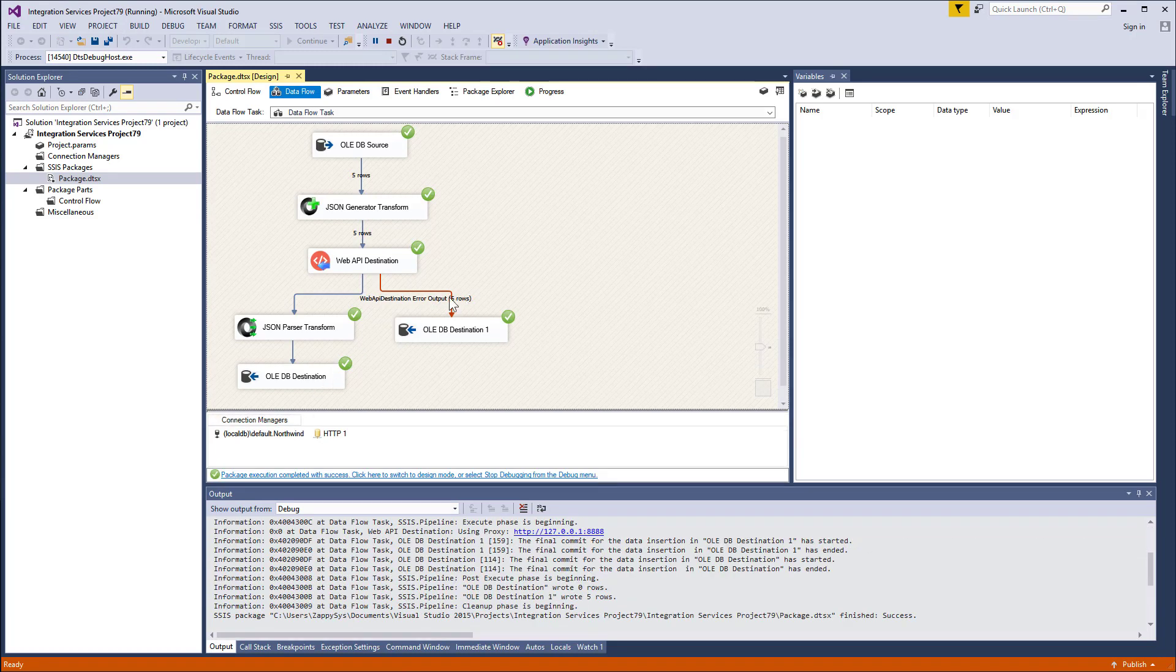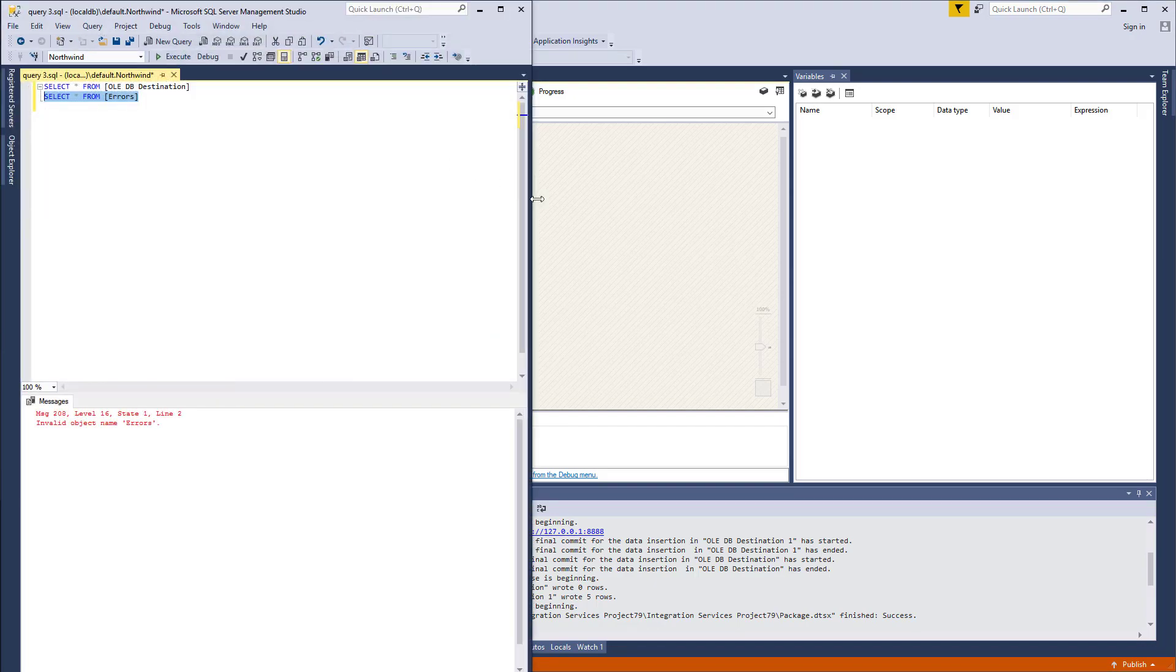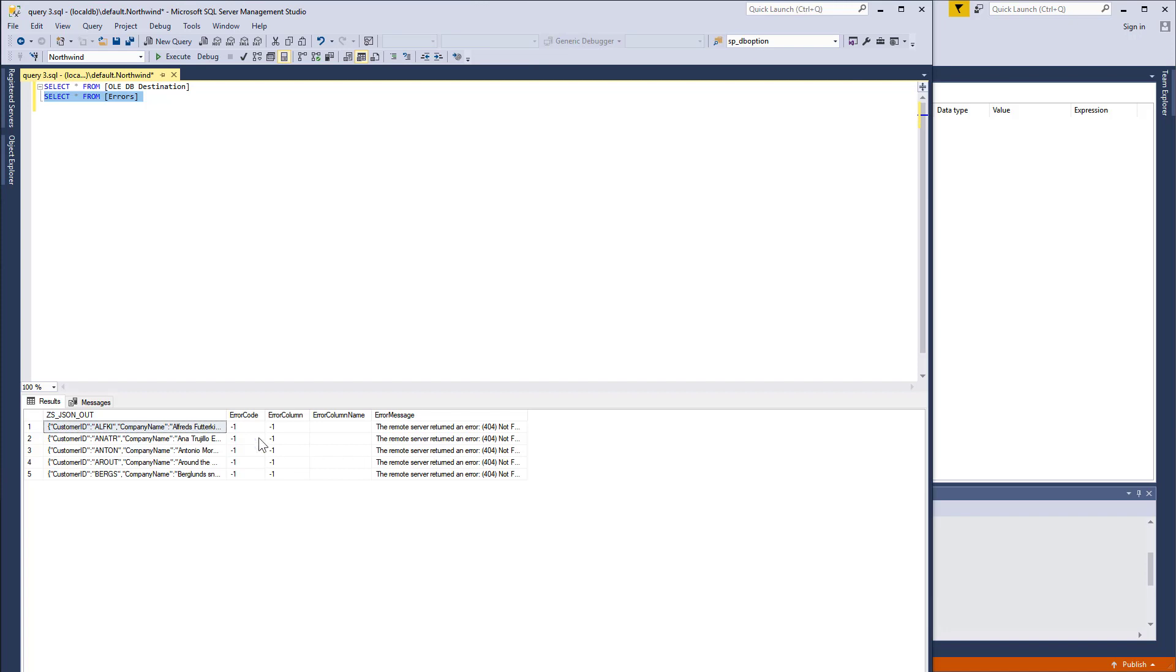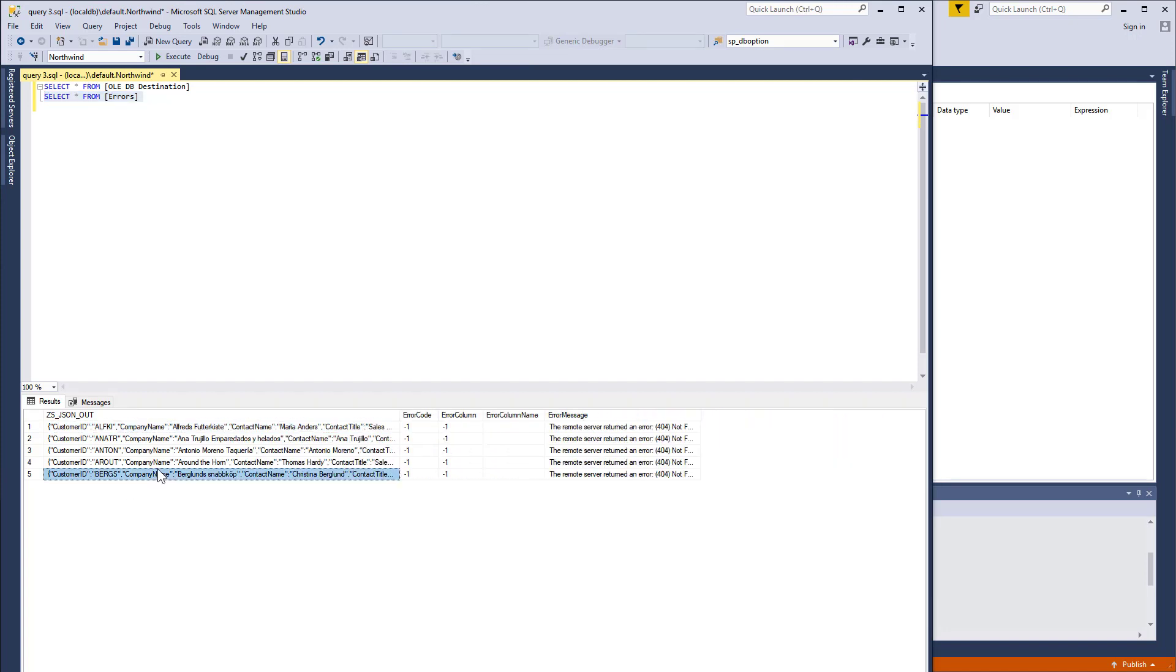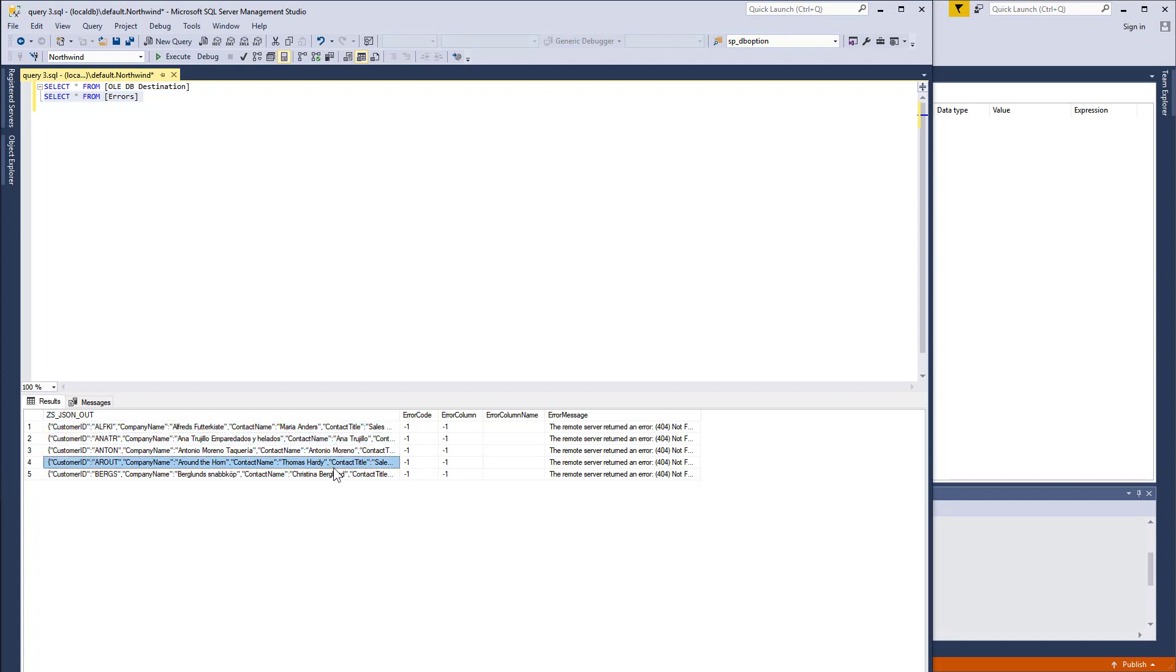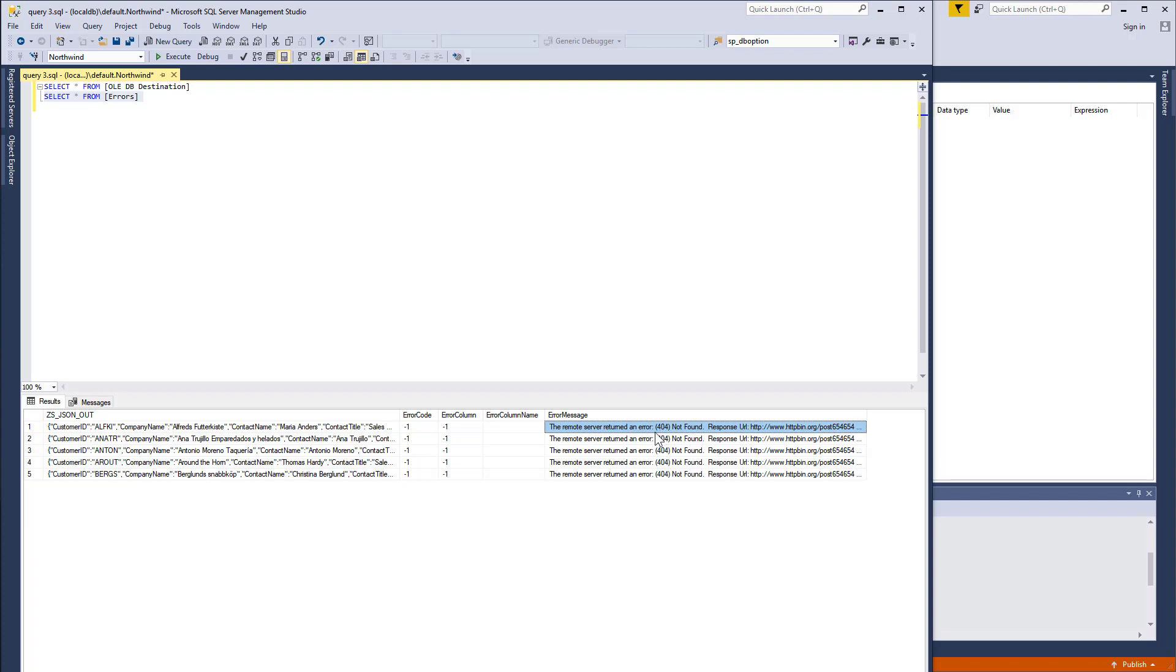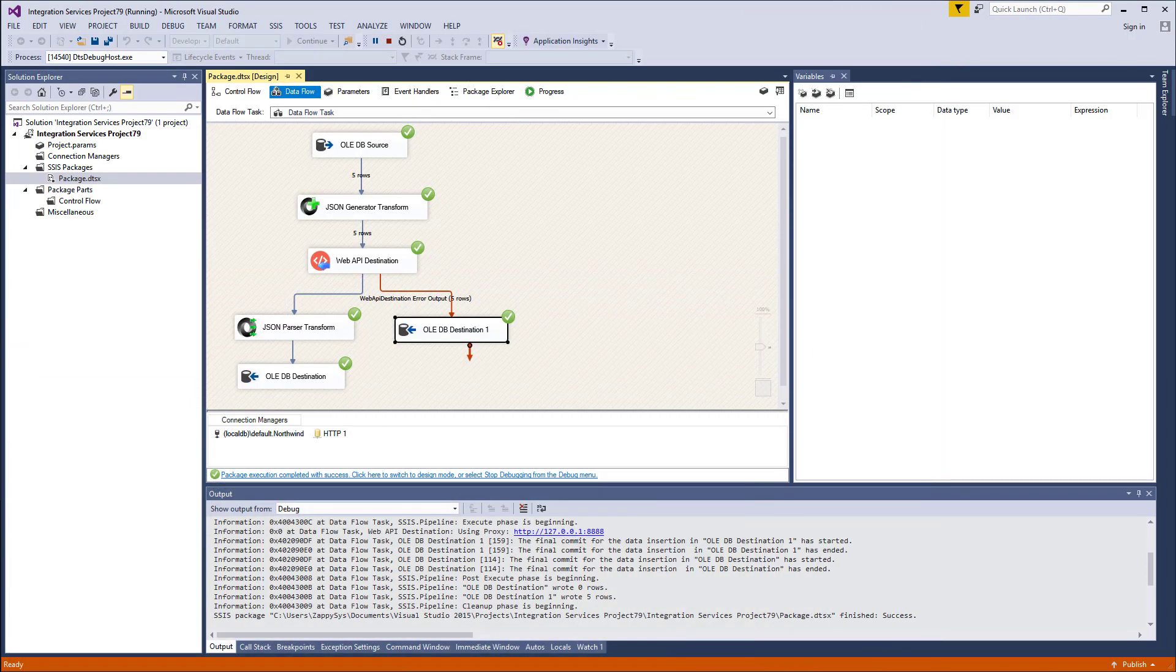Okay, so the rows were redirected here. I'm opening SSMS and let's do some queries. As you see, the request JSON is in zs_json_out column. So you can try submitting them later. And you also have the error message column where it says that the URL was not found. So that's how you handle the requests that were not carried out successfully at your end or in API service.